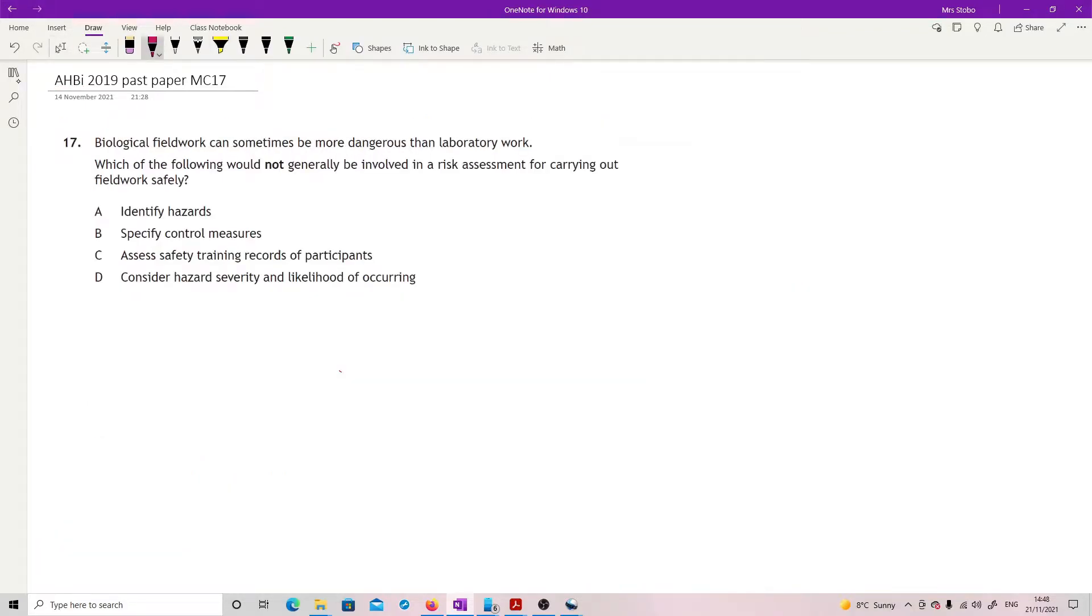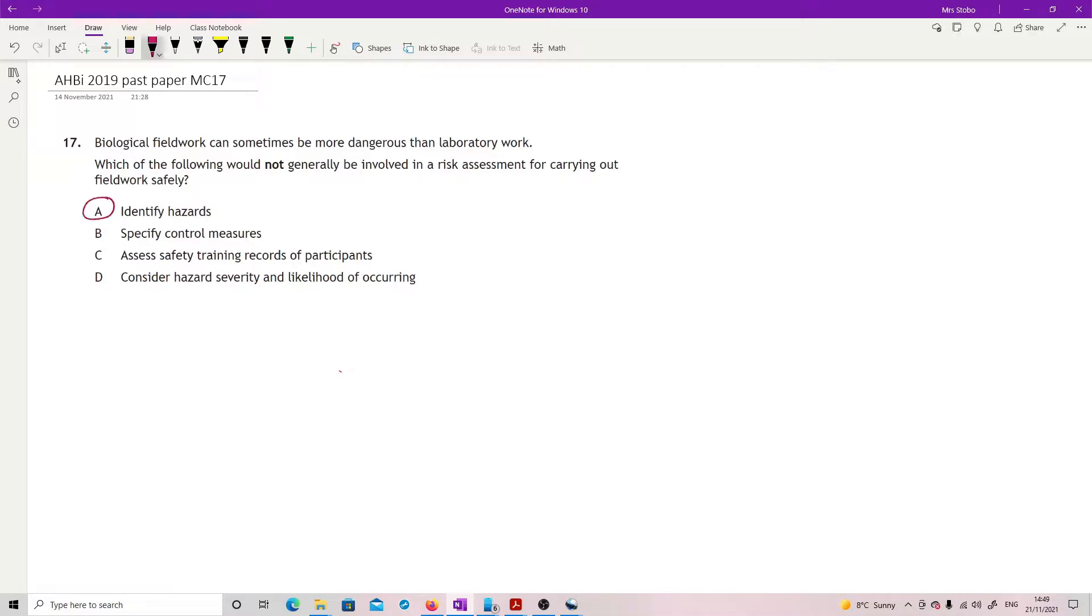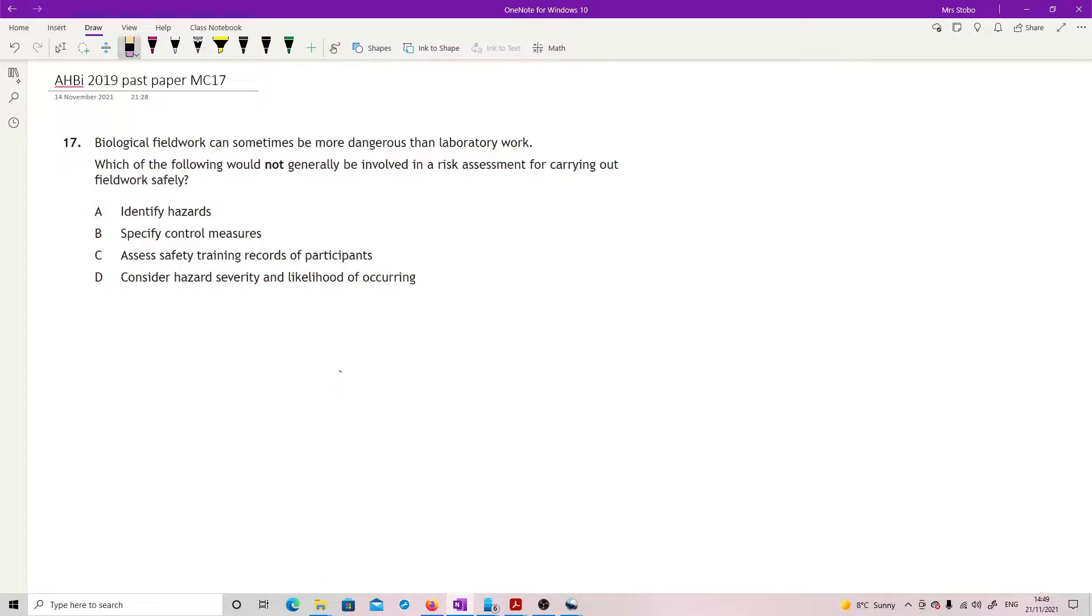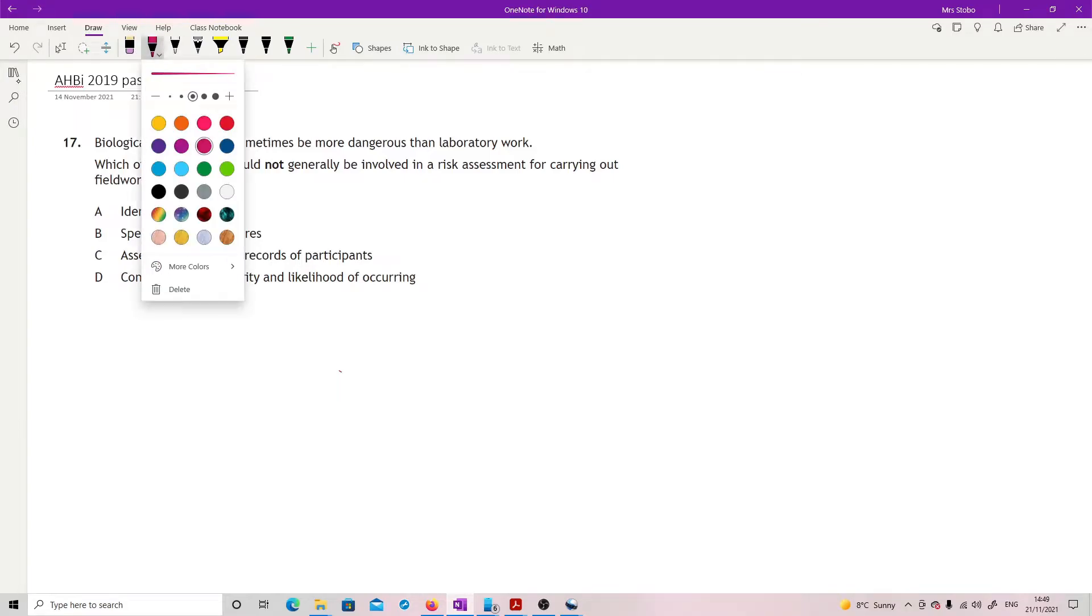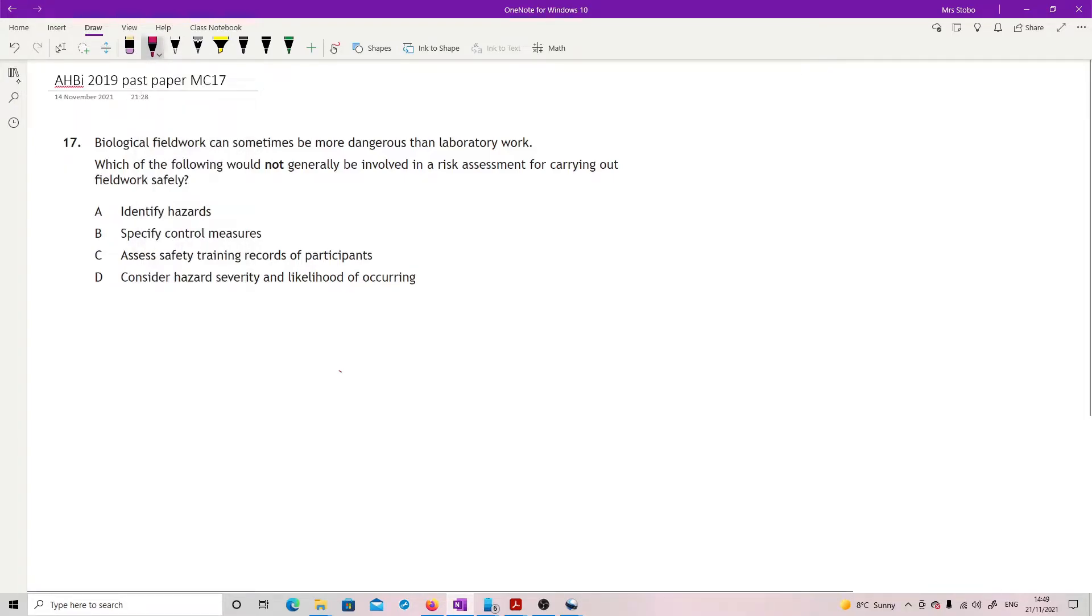Biological fieldwork can sometimes be more dangerous than lab work. Which of the following would not generally be involved in a risk assessment for carrying out fieldwork safely? So some of these are things that you would automatically assume are really the risk assessment whole point. So the first thing you do in a risk assessment is you try to identify any hazards. We definitely do need to find hazards.